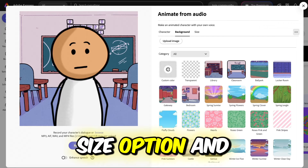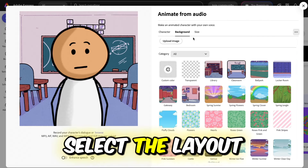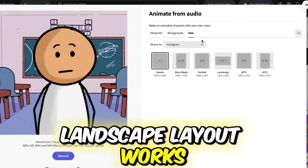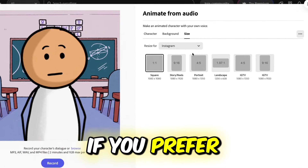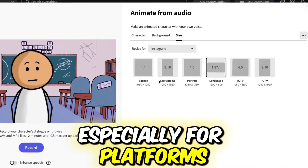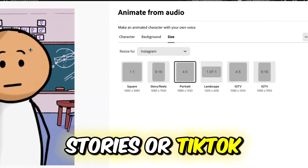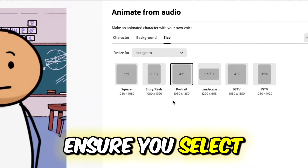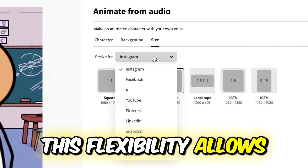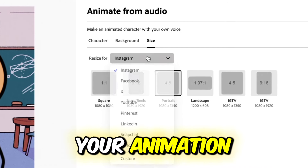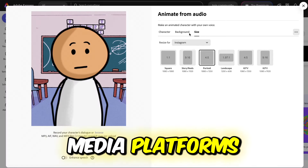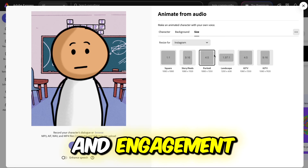Next, click on the size option and select the layout you want. For YouTube, a landscape layout works best. If you prefer a portrait layout, especially for platforms like Instagram stories or TikTok, ensure you select a color background that fits well. This flexibility allows you to tailor your animation to different social media platforms, maximizing your reach and engagement.